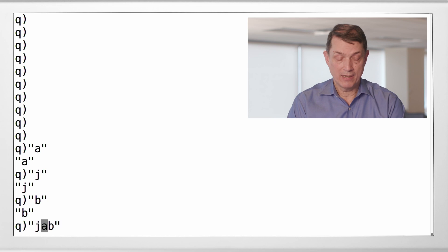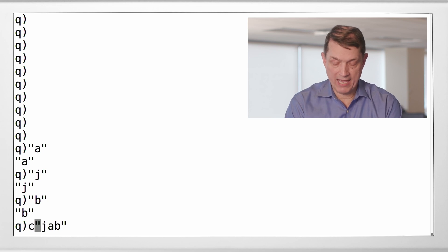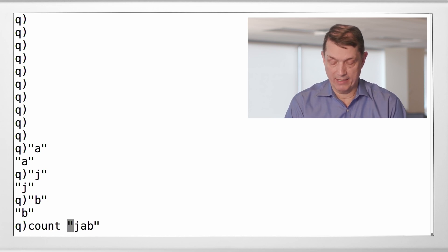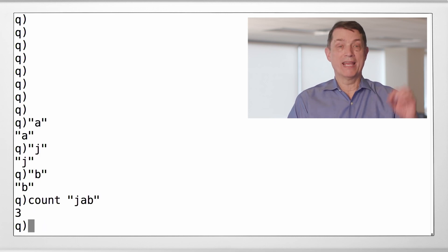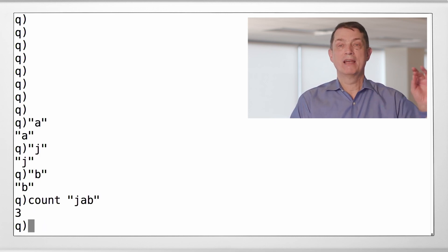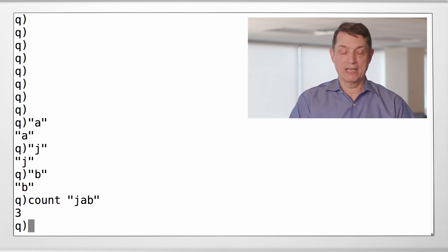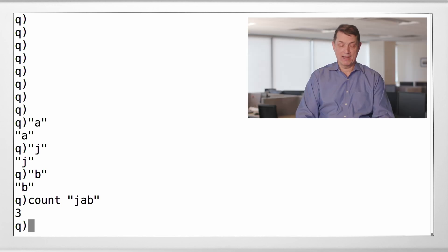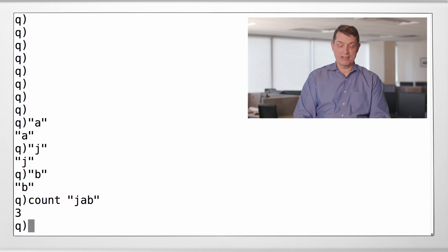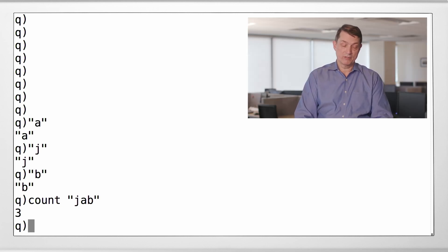So if we ask what is the count of that, the answer is three. It is three characters in a list. And so if we index into that list, the initial character is J.